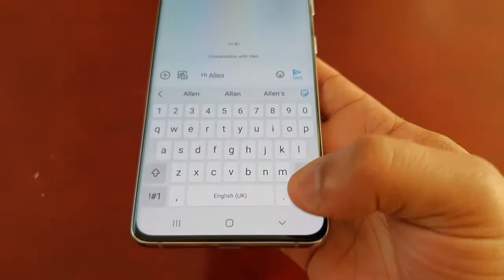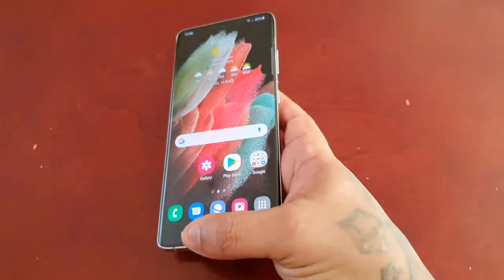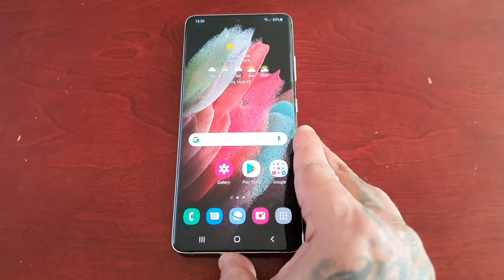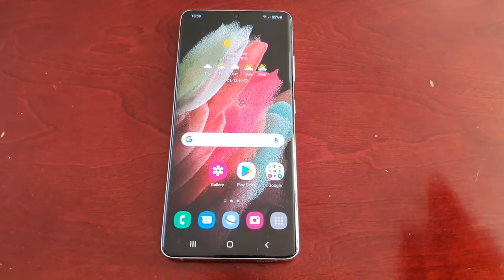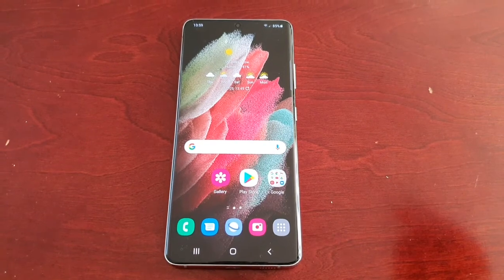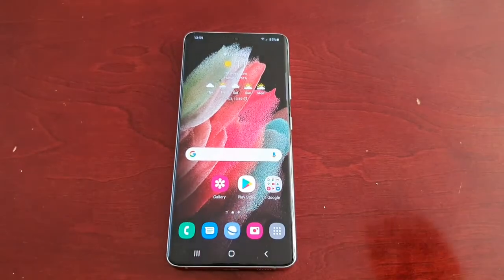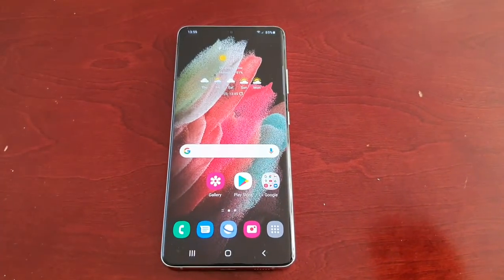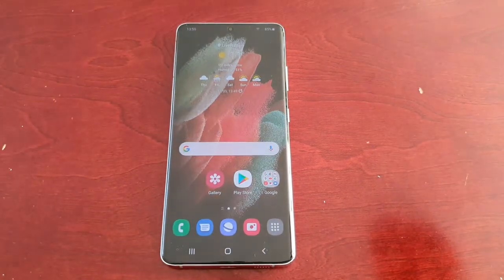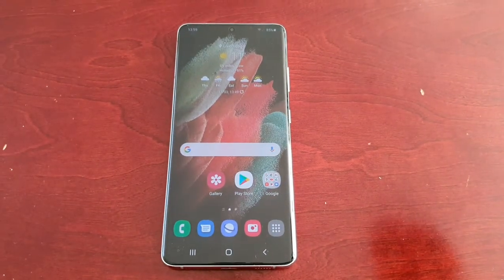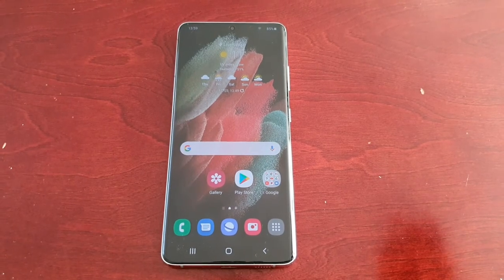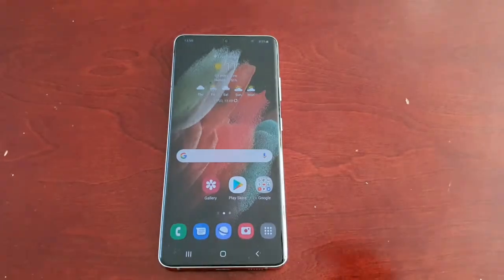So yeah guys, this is how you enable the swipe to type gesture on the Samsung Galaxy S21 Ultra. If it helped you out please give the video a thumbs up, subscribe to my channel, and if it's the first time watching hit that notification bell as well. It's your boy the Android Doctor — see you in the next video.